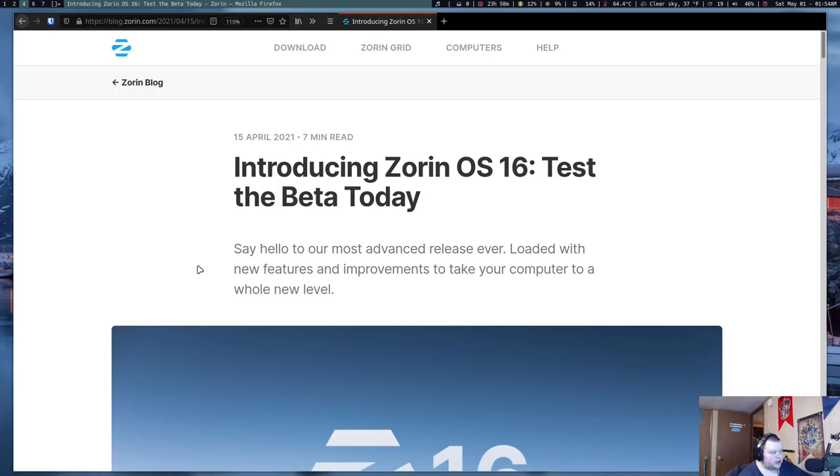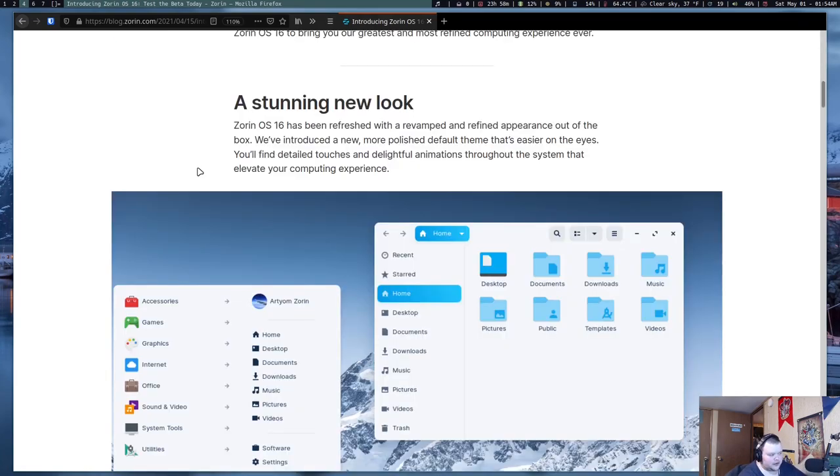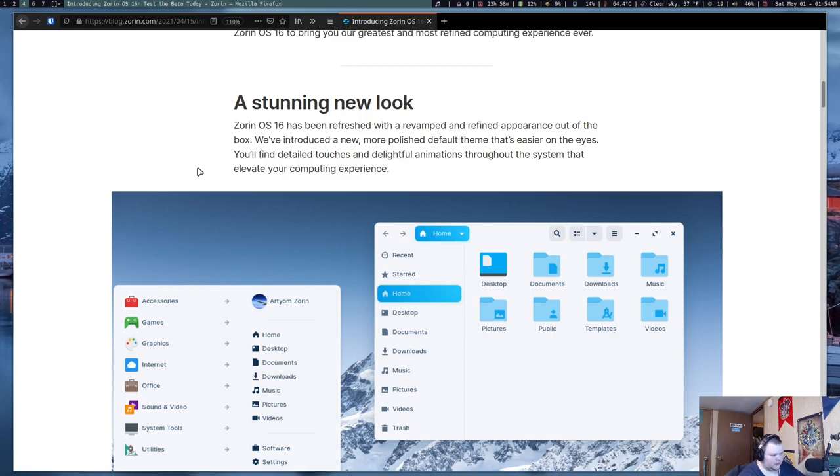The first thing we're going to do is take a look at the announcement. The first thing it says it has is a stunning new look. Now, I won't be able to judge whether or not this is actually a new look because I have no clue what it really looked like before, but I will say that from the pictures, at least, it looks like it's really pretty.